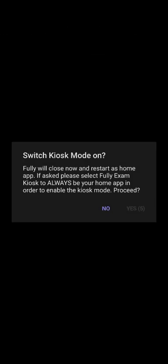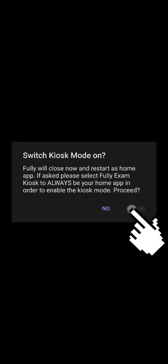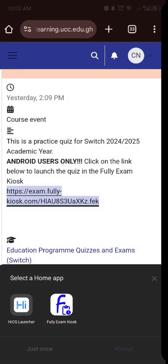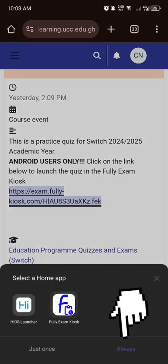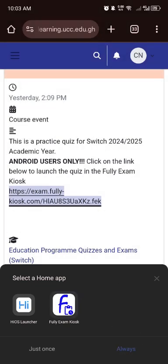After that, tap on the Yes button to switch to kiosk mode. Then choose Always to make Fully Exam Skills your home app.